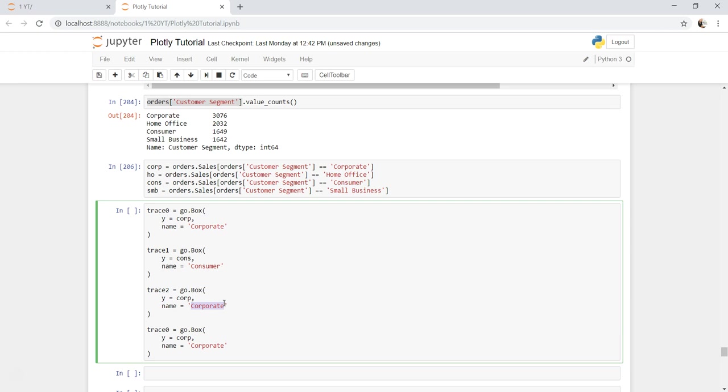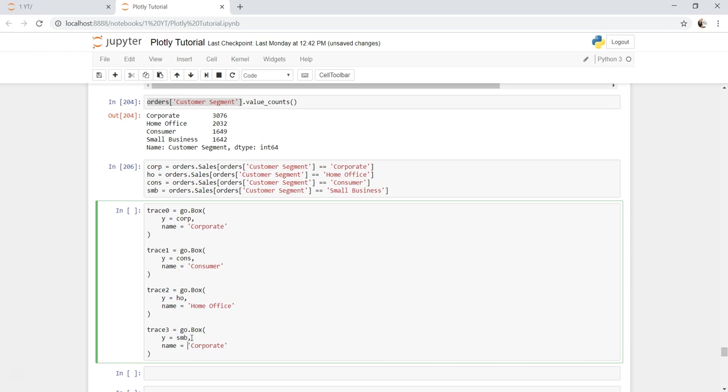Trace one is consumer which I should have given as two but that's okay. I can give it home office, that would be probably the third box plot on your chart. And trace three is your small business.